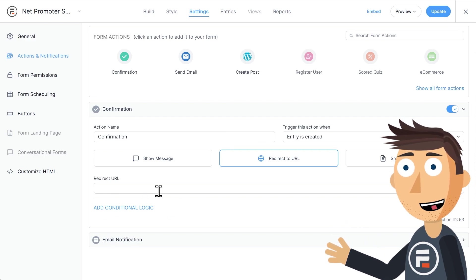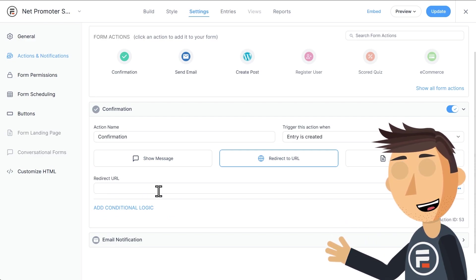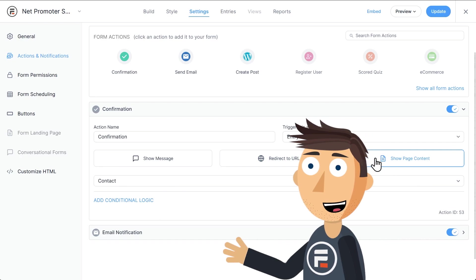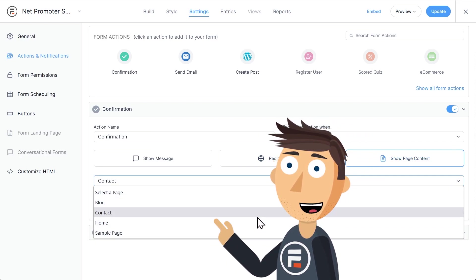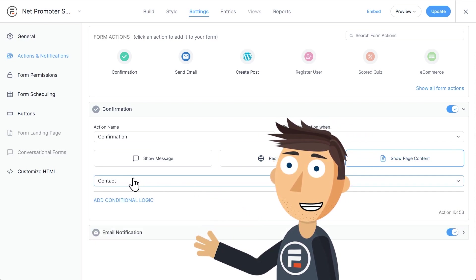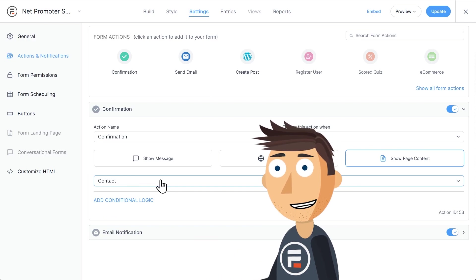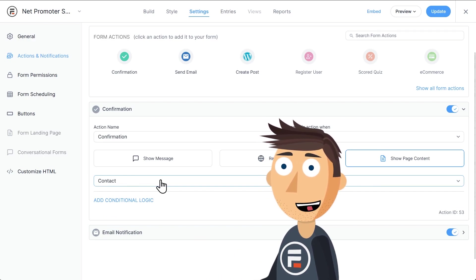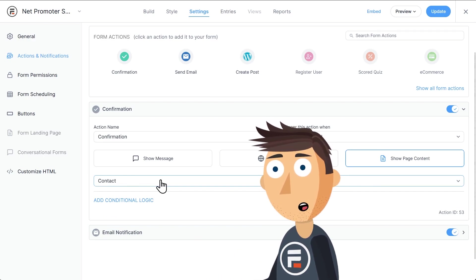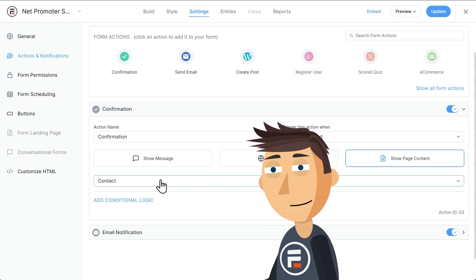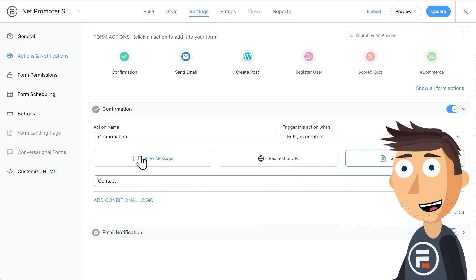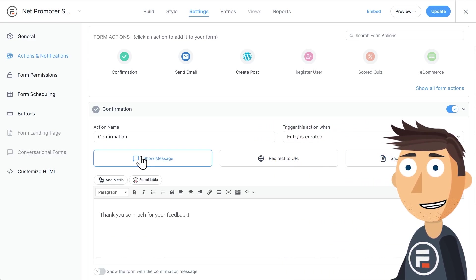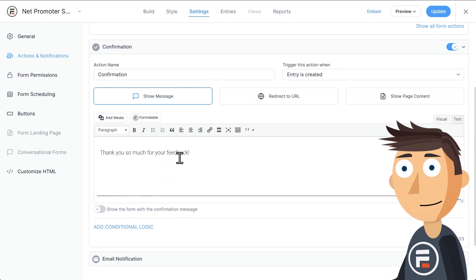something a bit more complicated than just a message you want to show them. You can make private pages and then display that content when a form is complete. I'll probably return to this feature in a video soon, but let's focus on the custom messages.